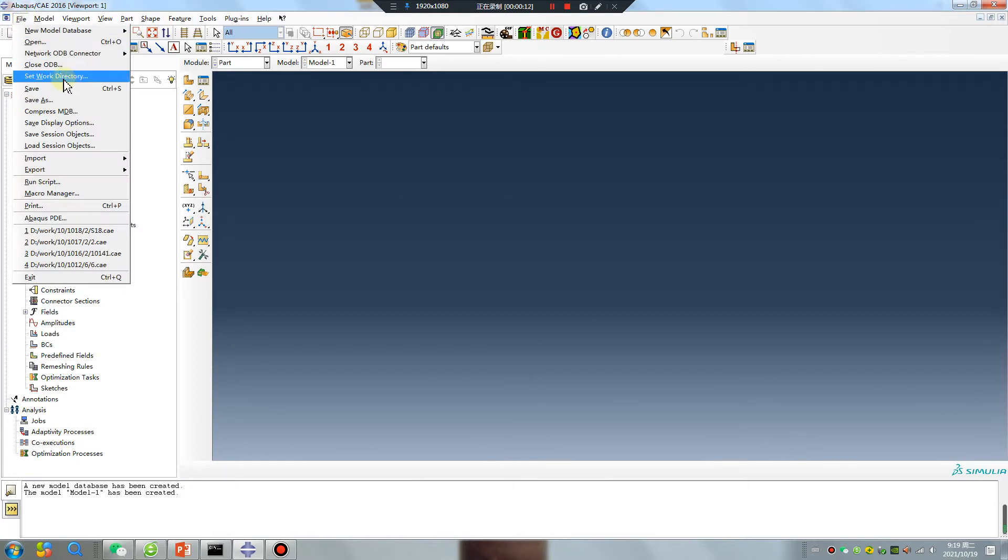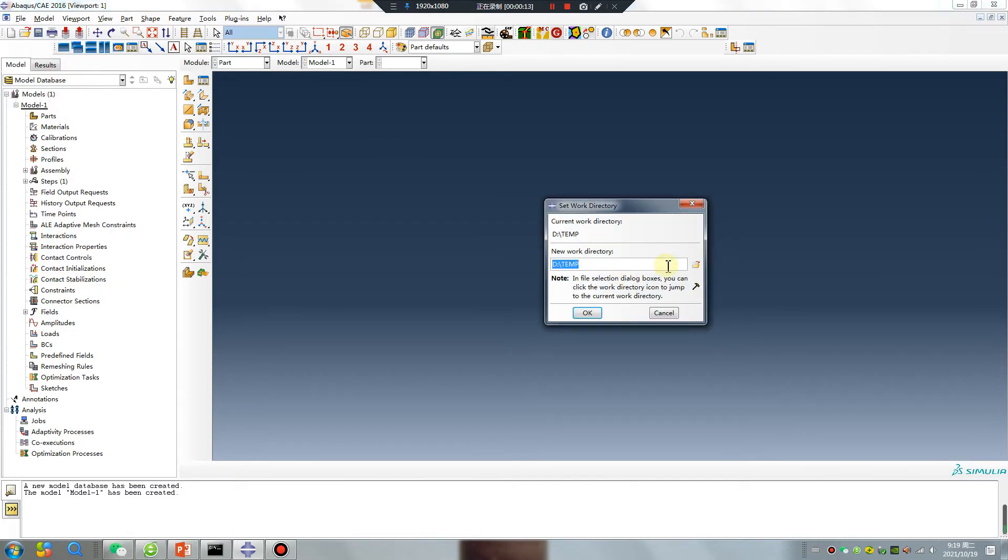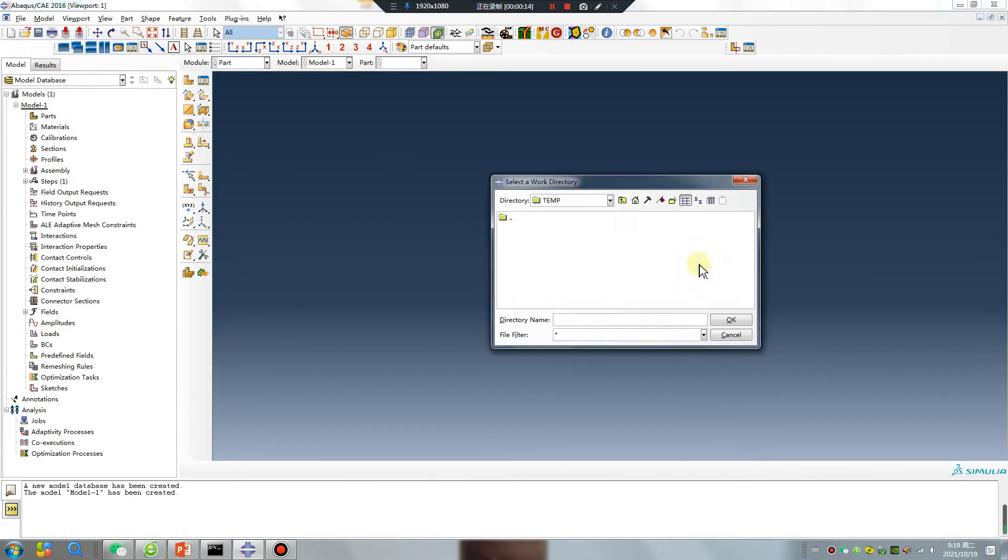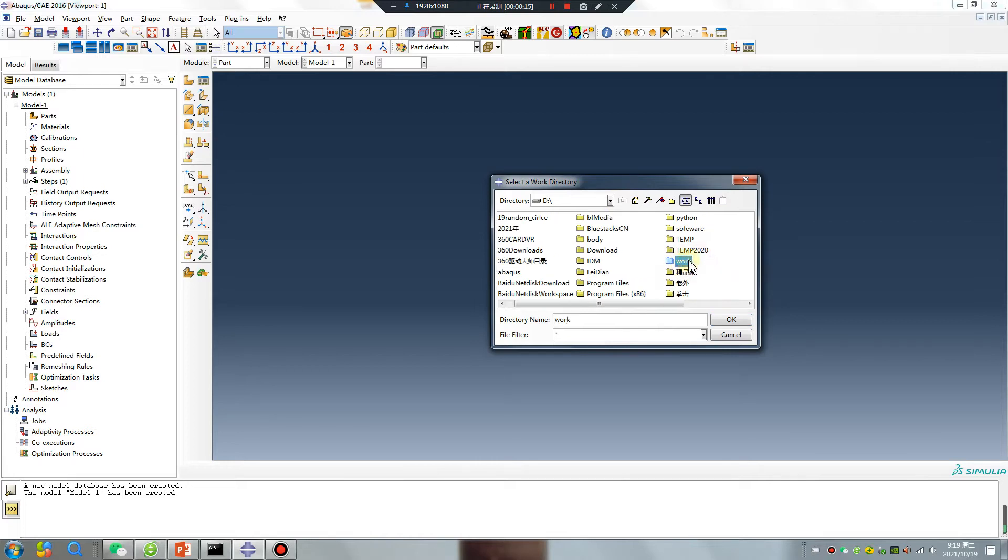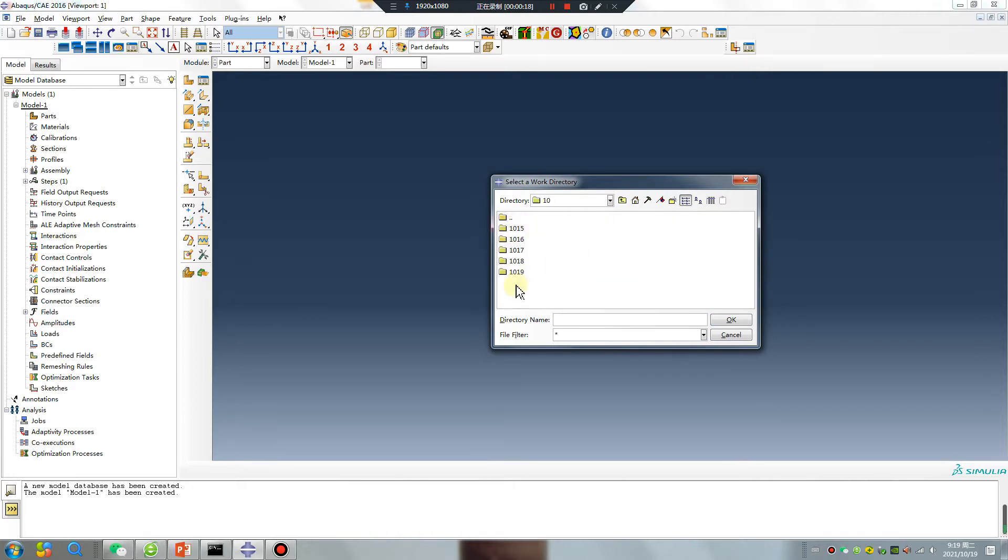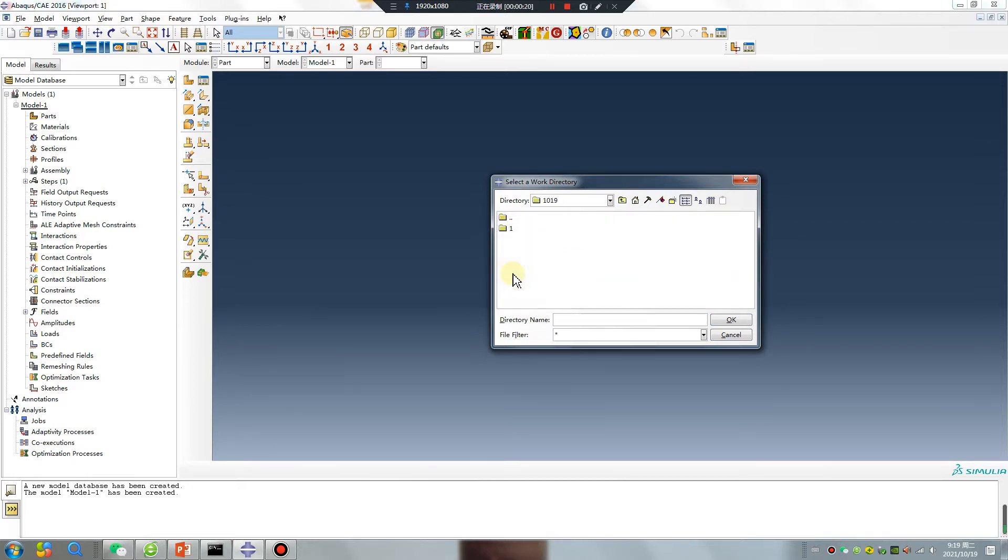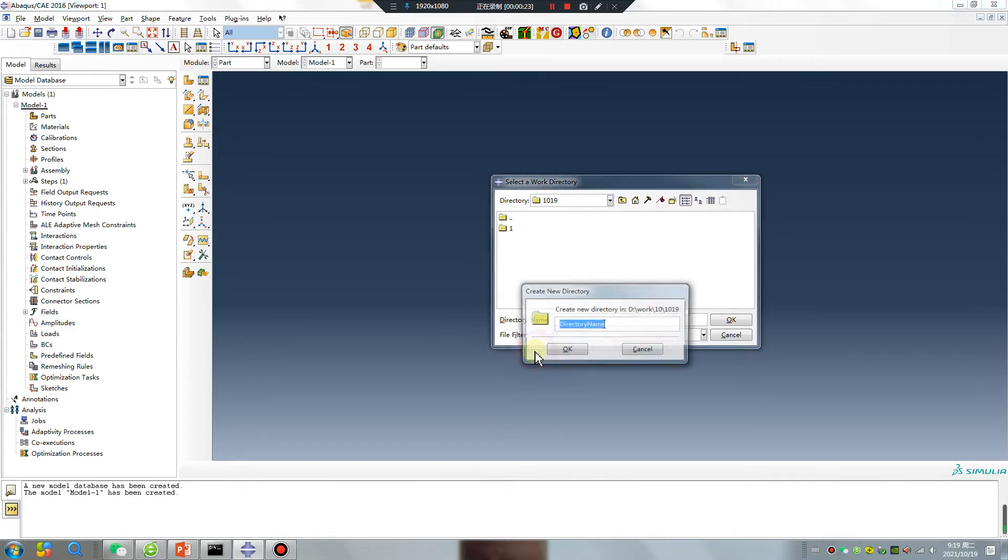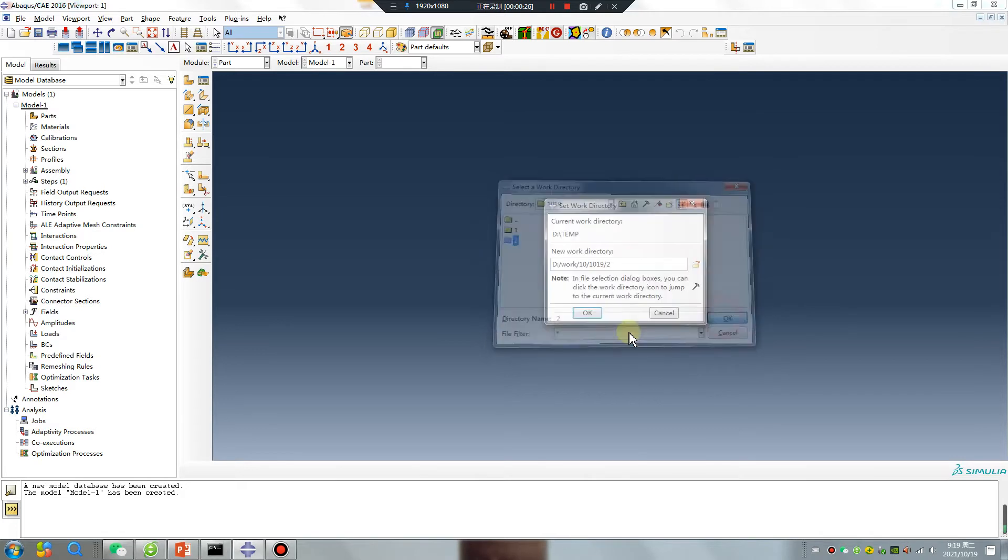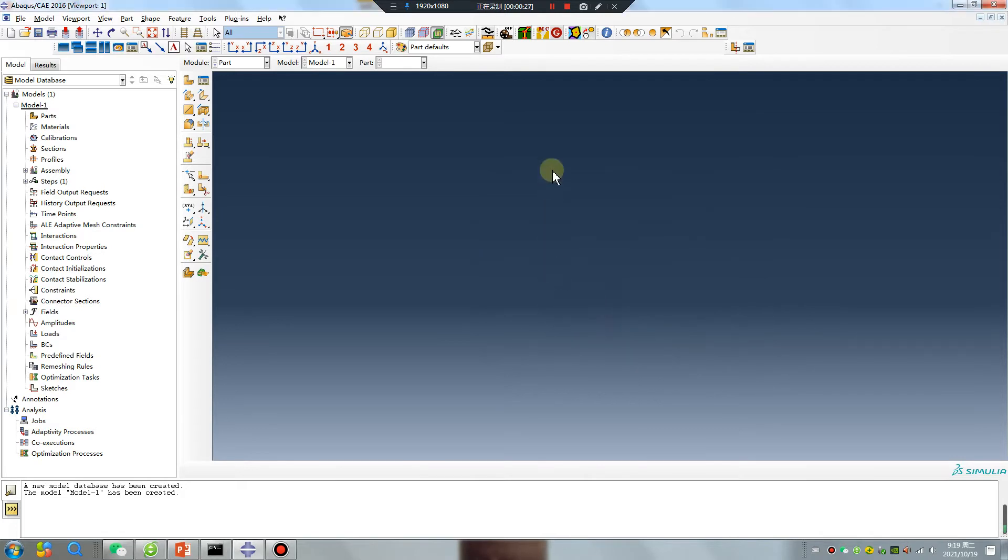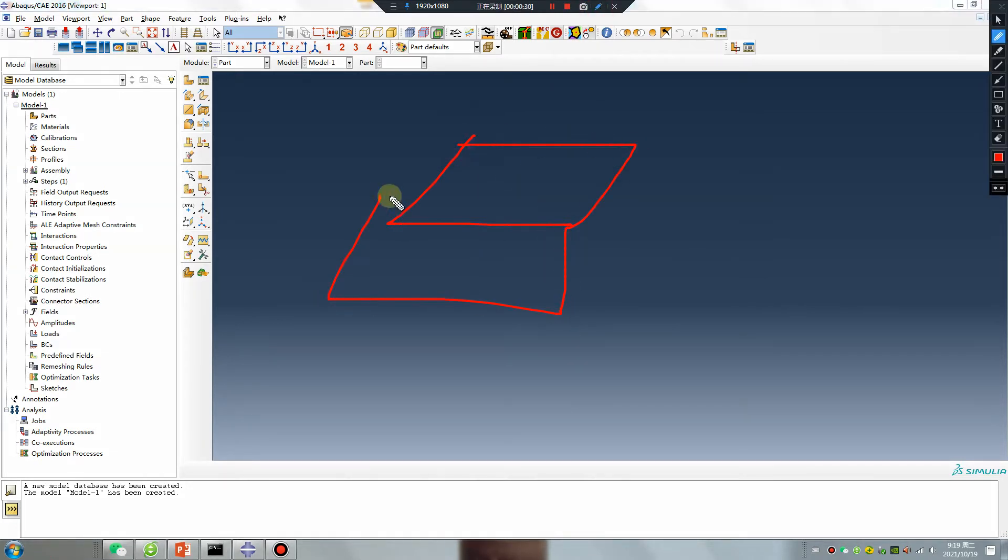File, set work directory. Today is October 19. Create number 2 file. I will create a very simple part.